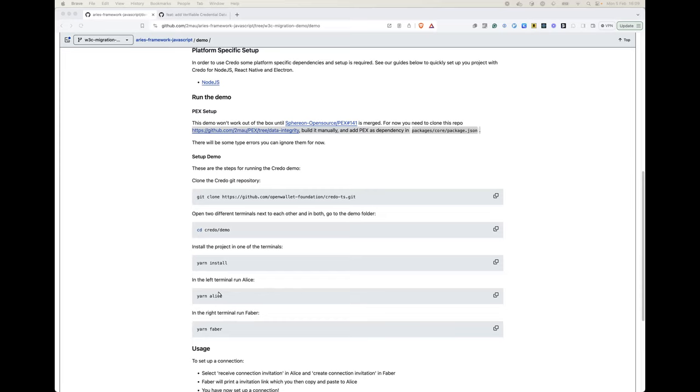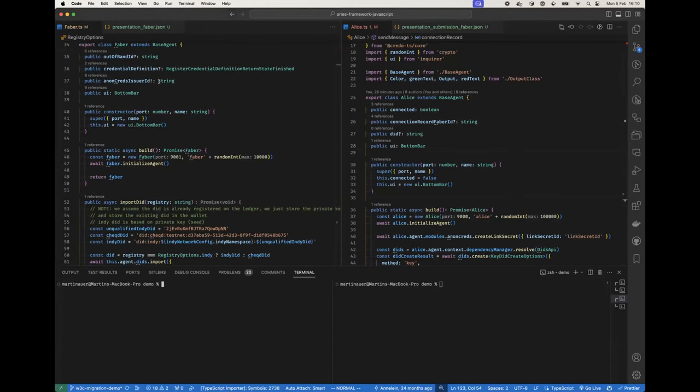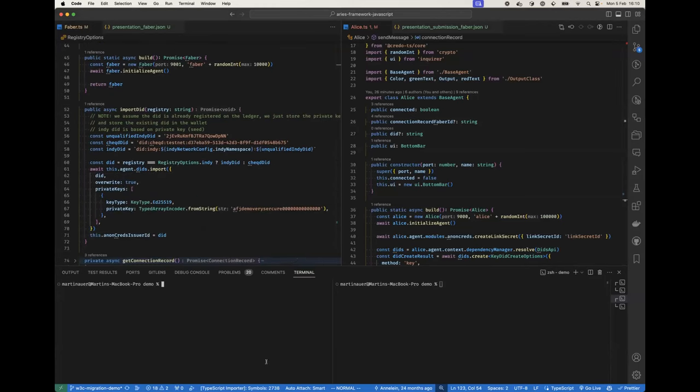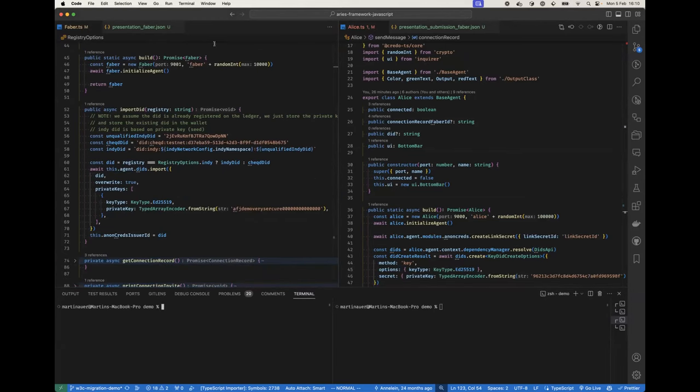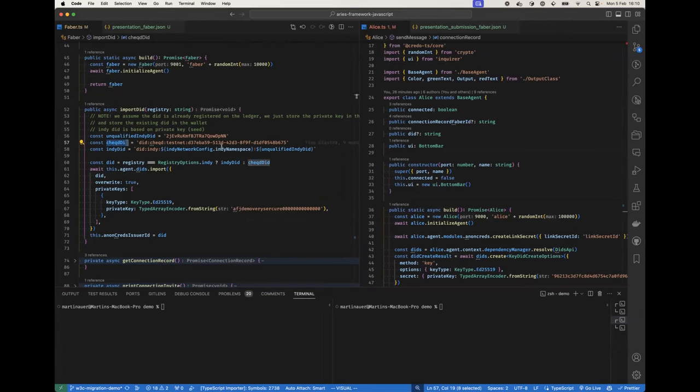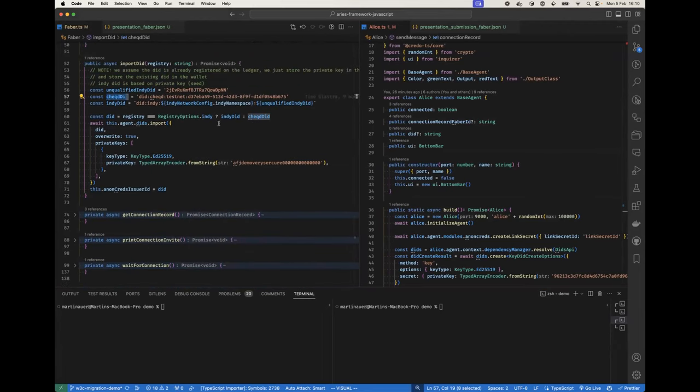Yeah, I can also quickly show you the code. Can you see this code? Yeah. Just very simple. Faber, which is the insurance side, imports a few static DIDs. I use Cheqd now because it was simpler to implement.